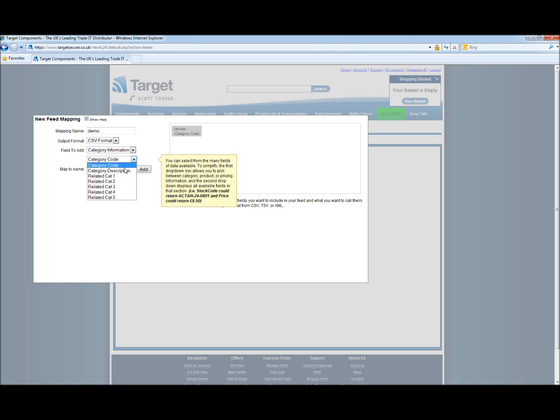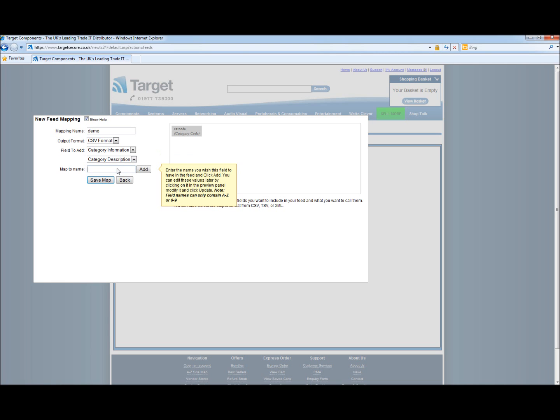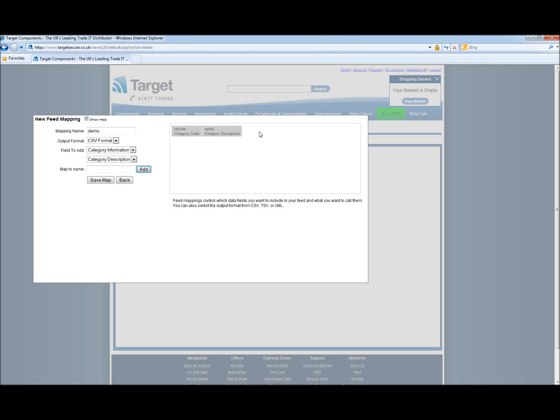Next we have category description. This is the descriptive text we assign against the categories. We will call this one cat des. You can then continually add until you have filled all the fields that you wish to take.